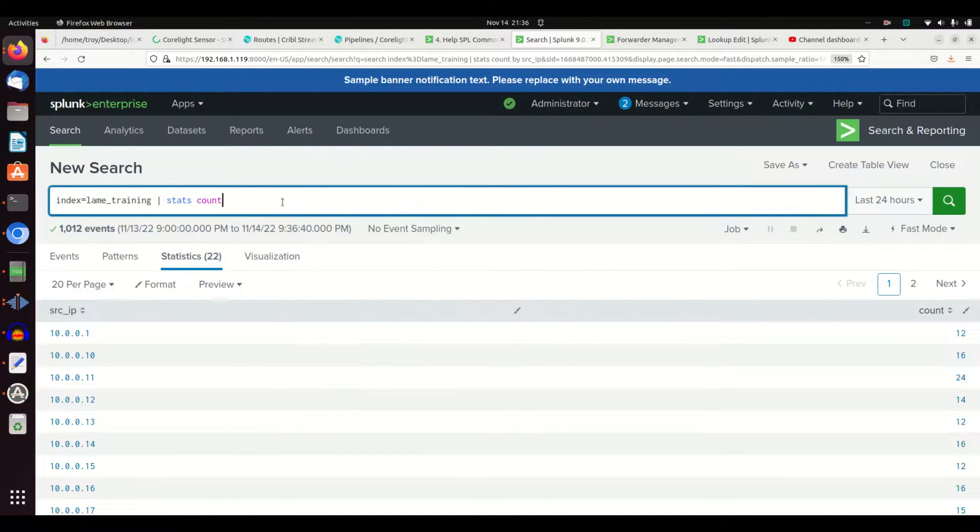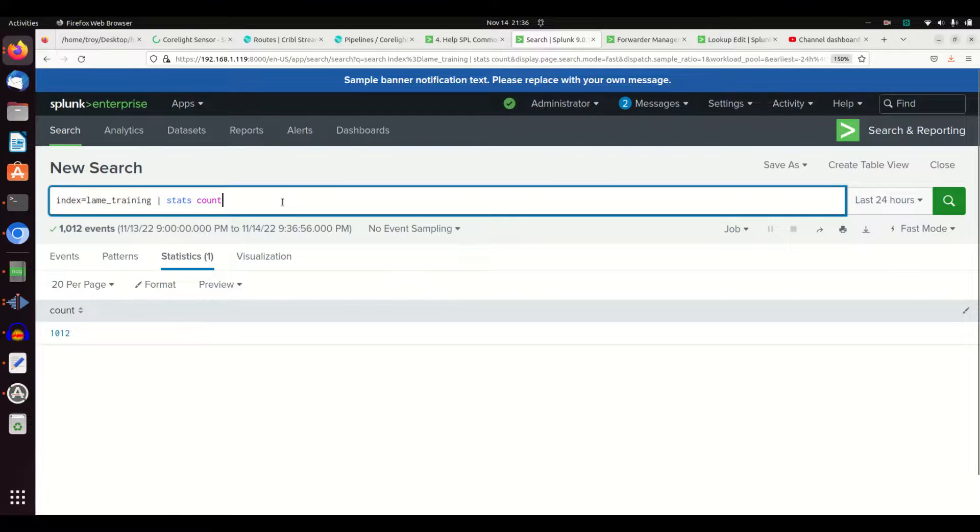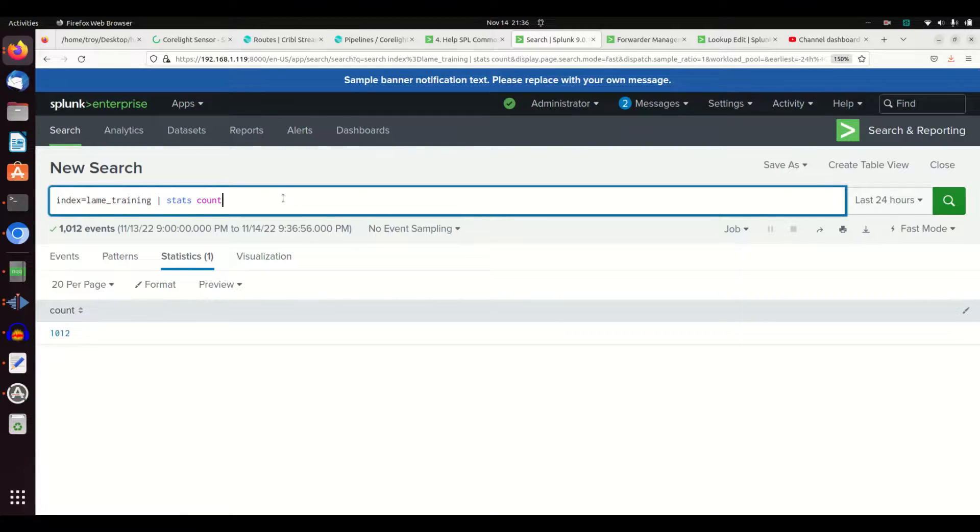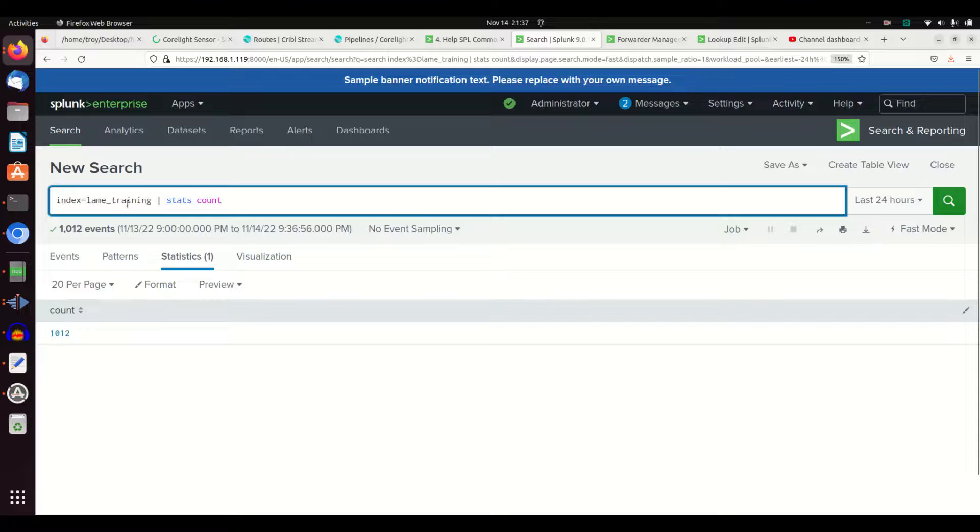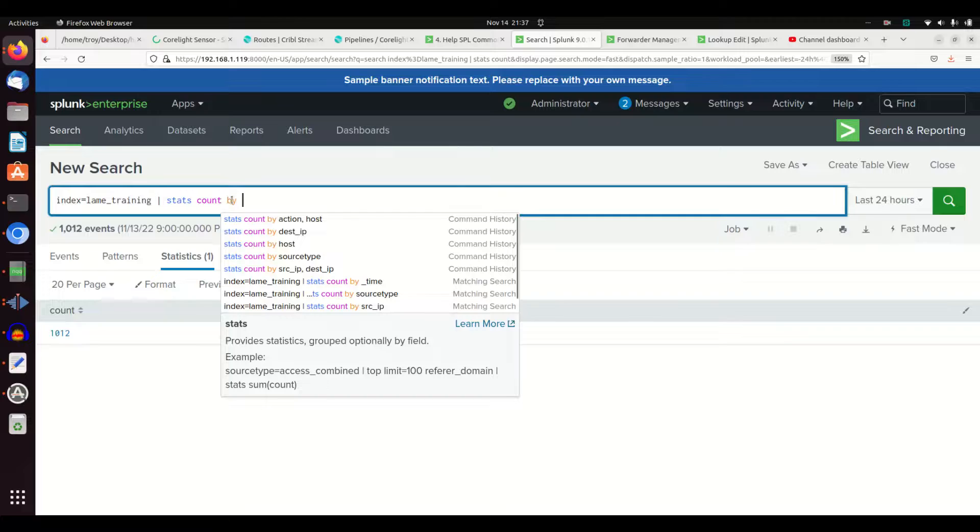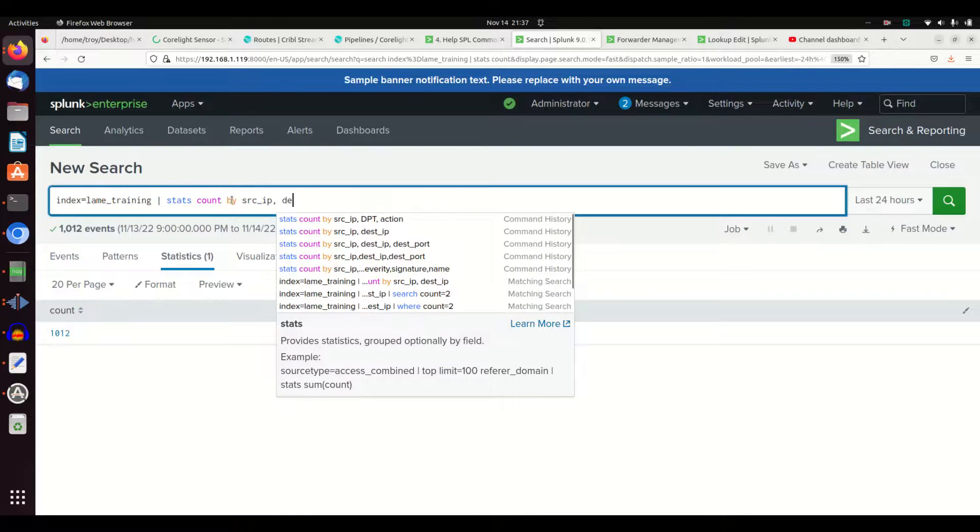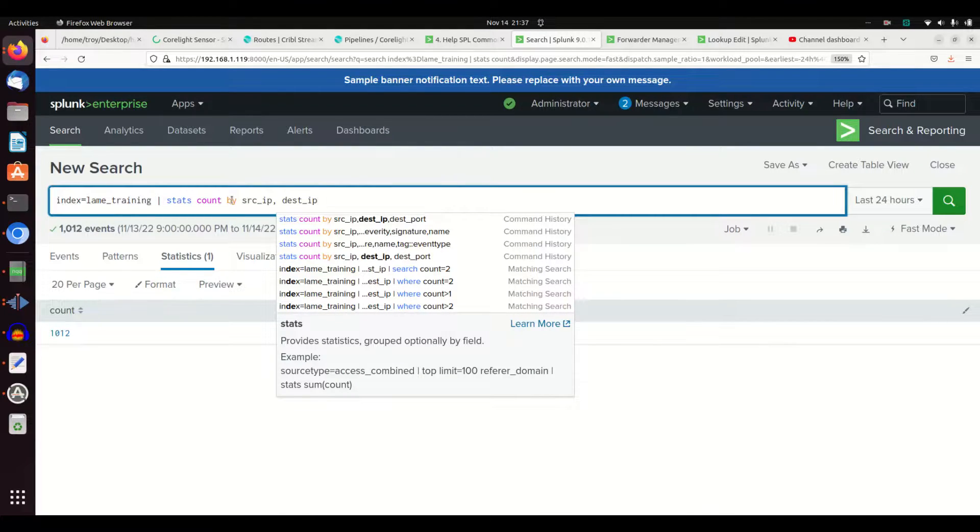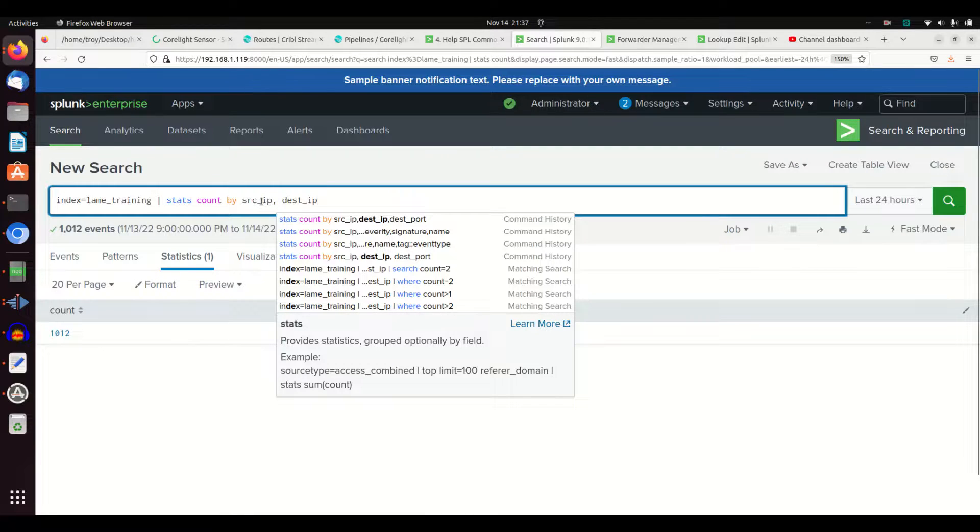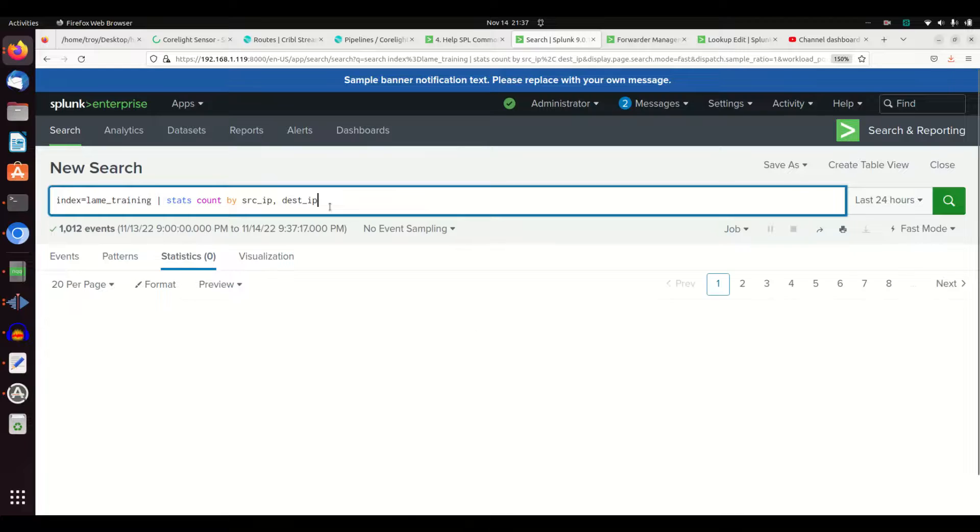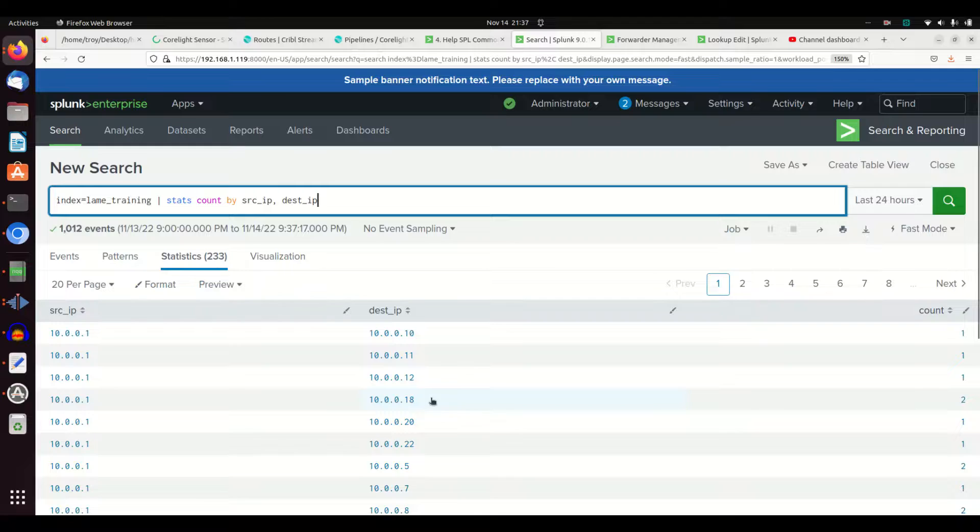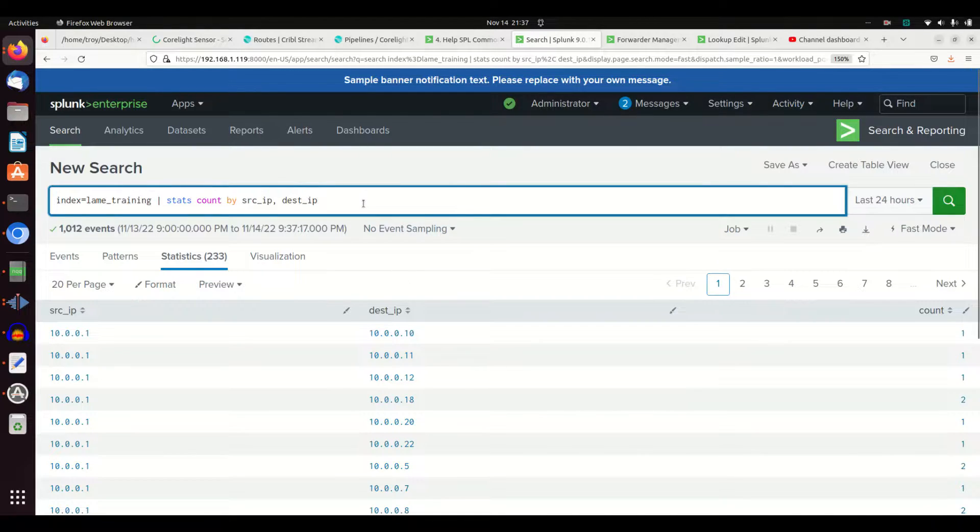Stats, we can also do something as simple as stats count. This will give me back the number of events that occur. There are 1,012 events in my lame training index. I can do multiple dimensions here, so I can do give me all the count of each unique source IP and destination IP pairing. And so we can see that 10.1 went to 10.10 one time, 10.1 here went to 10.18 two times.